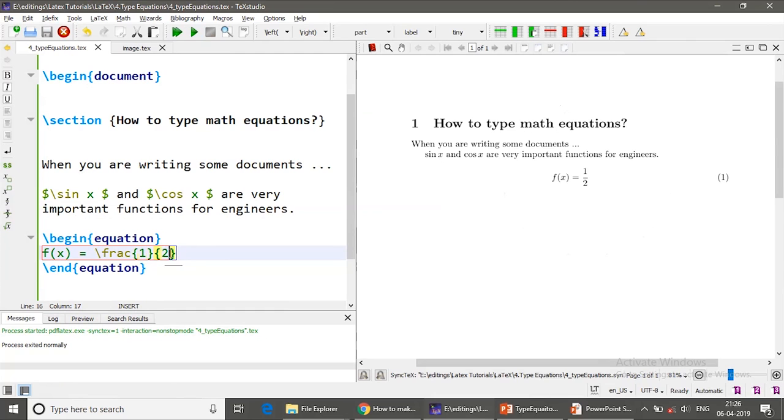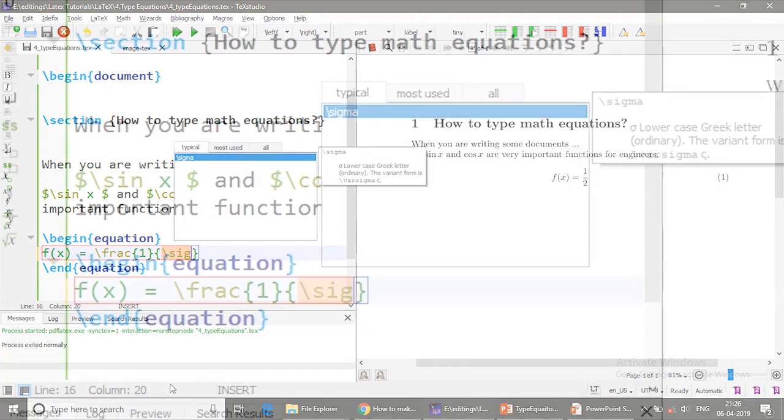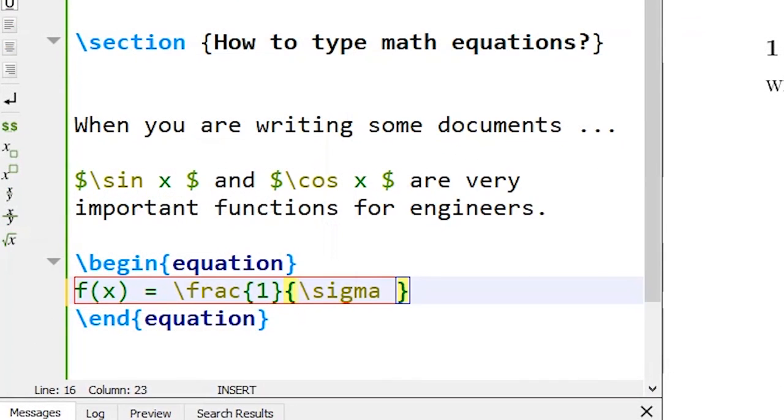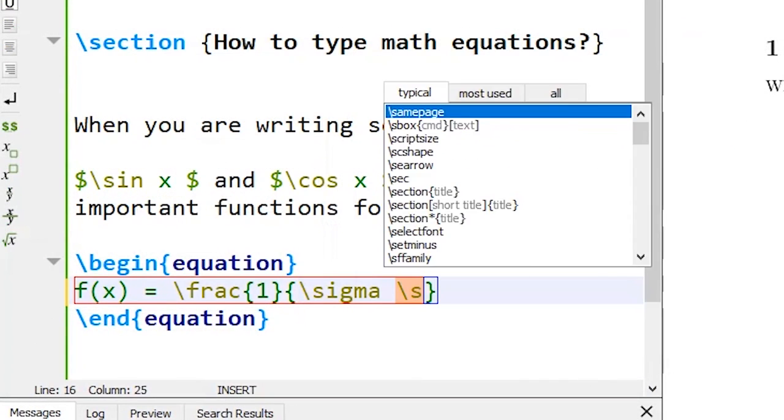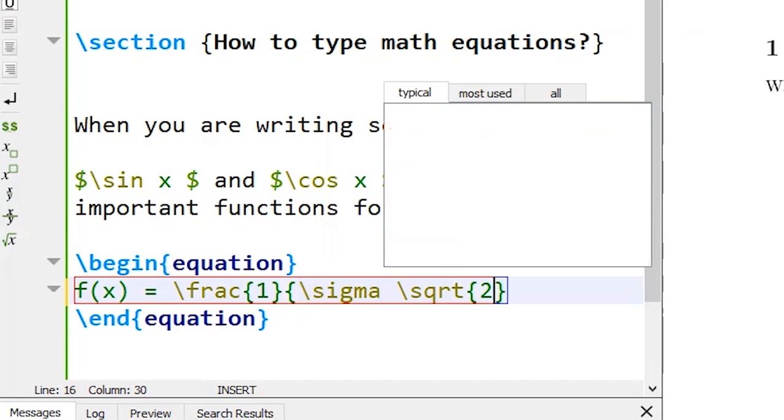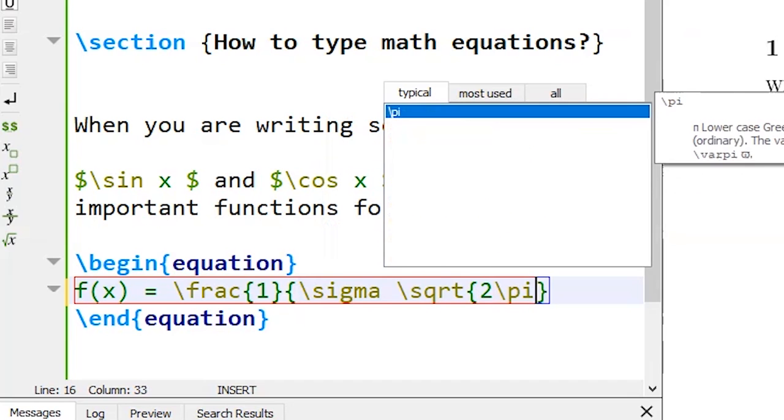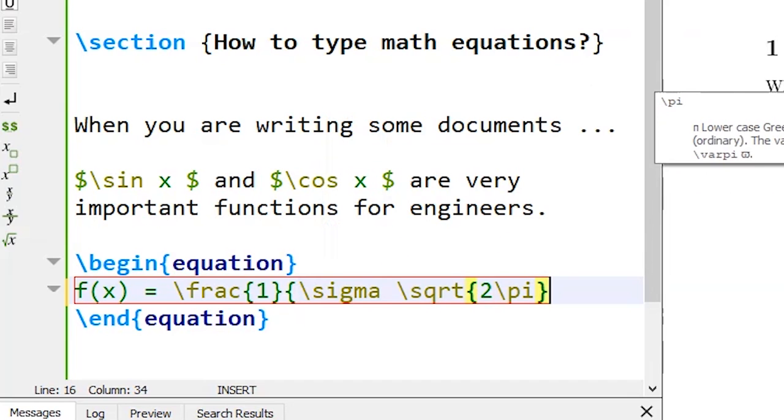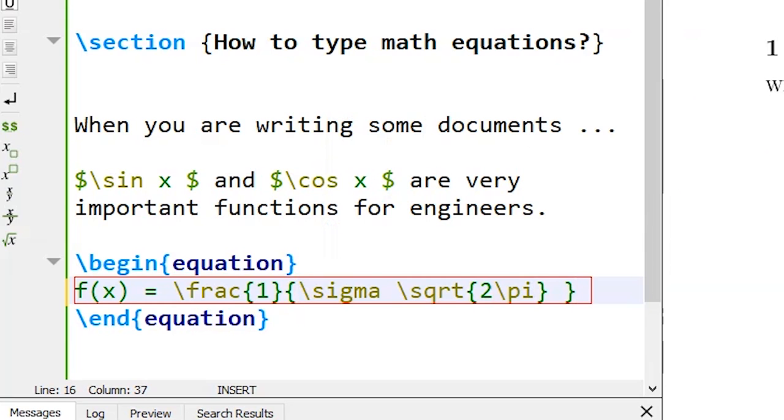But I want backslash sigma square root of, s q r t, and within brackets I want two times pi. The command for pi, every command is self-contained for the square root.